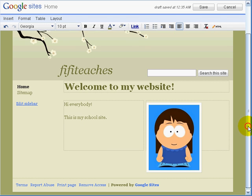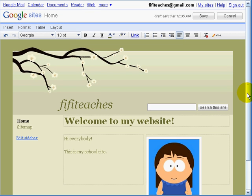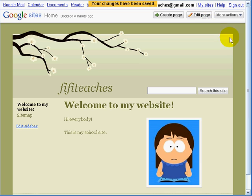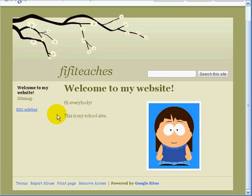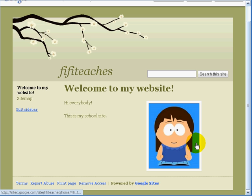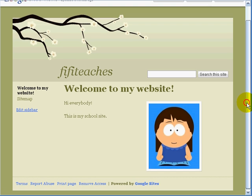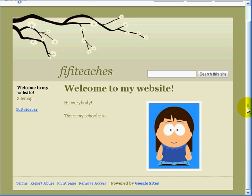I am going to click Save, and that is Fifi's homepage. As I said earlier, you can have a web page with a single page like this, or you can choose to add more pages — and that is what we want to do next.